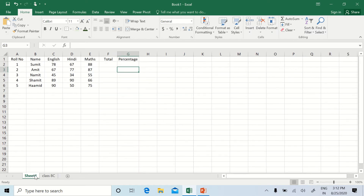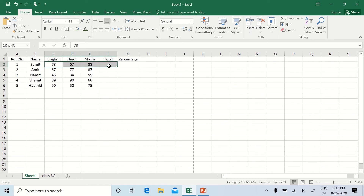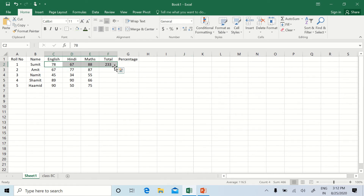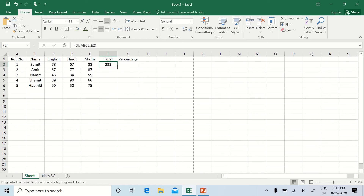Now going to Sheet 1, where I have already created a worksheet. To calculate the sum of values, select the range and click the AutoSum button. Click on the first total cell and drag it down to fill the totals for all rows.